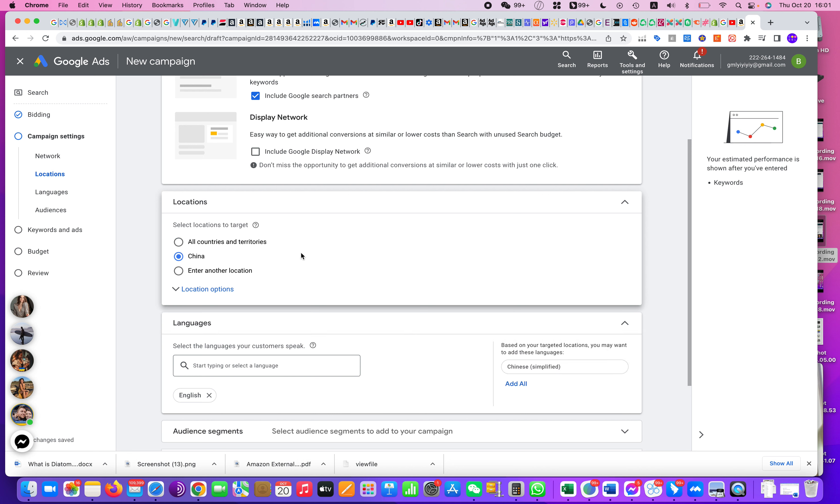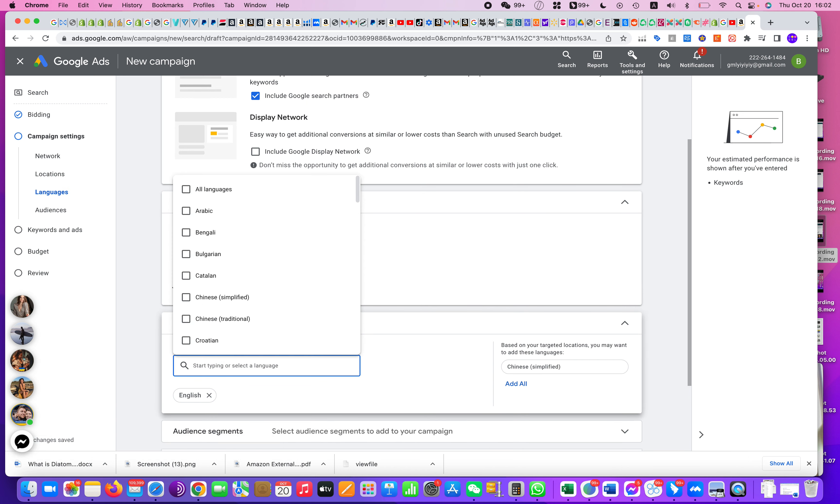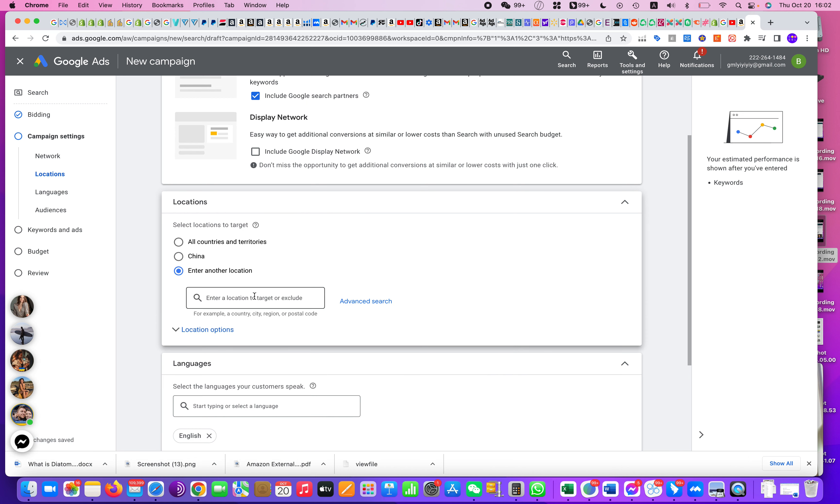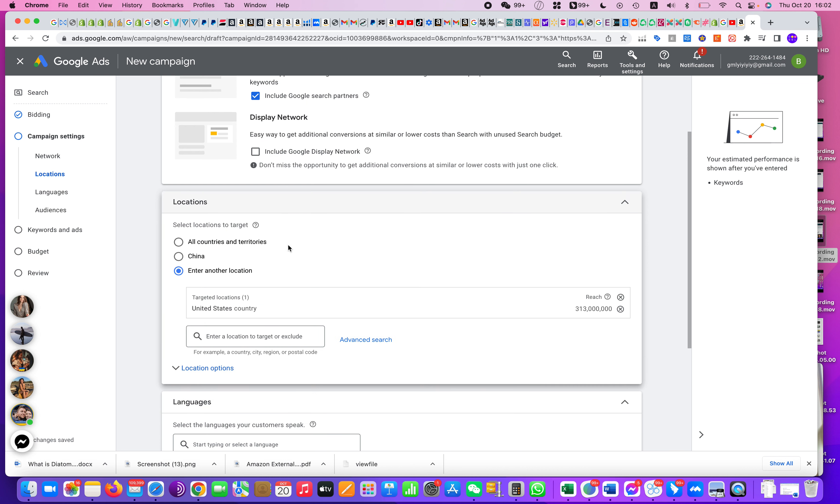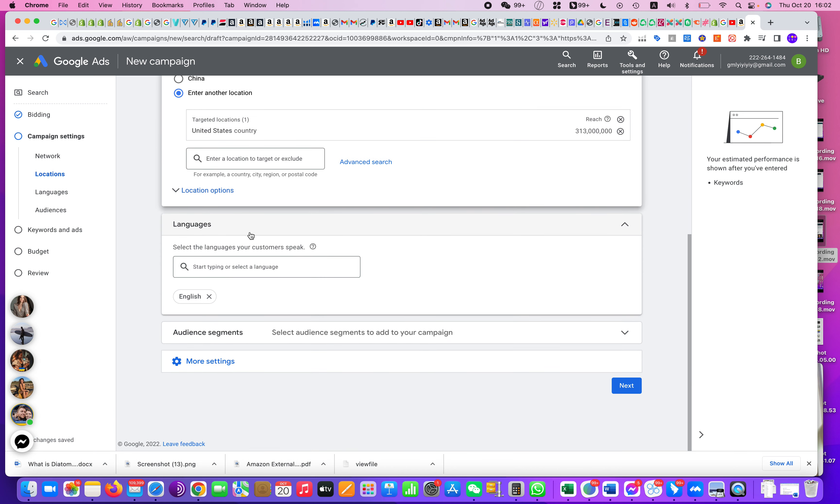And for location, language: English, that's fine. And countries - I will choose United States. Yeah, right. So this is the country that we want Google to target for us.